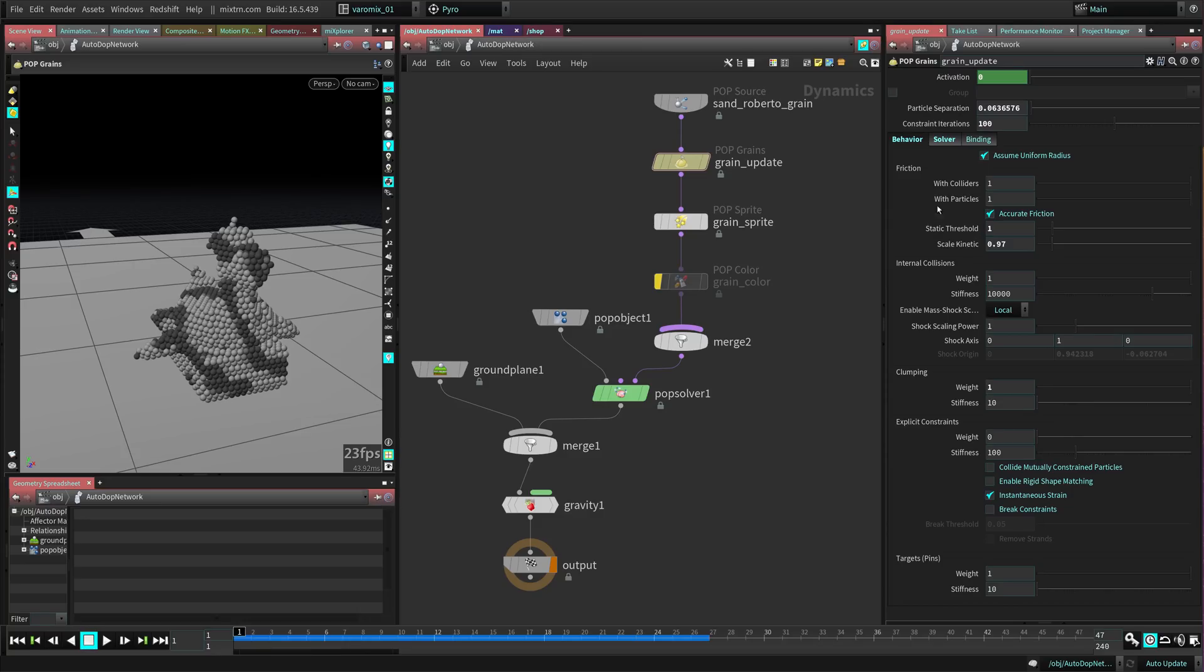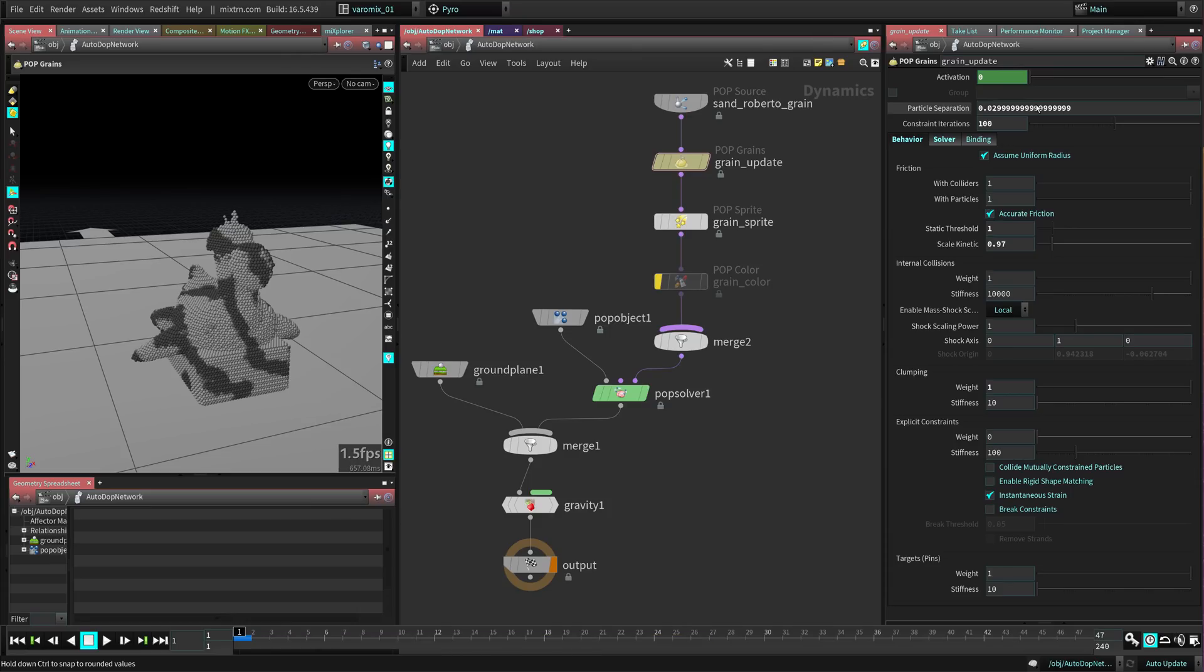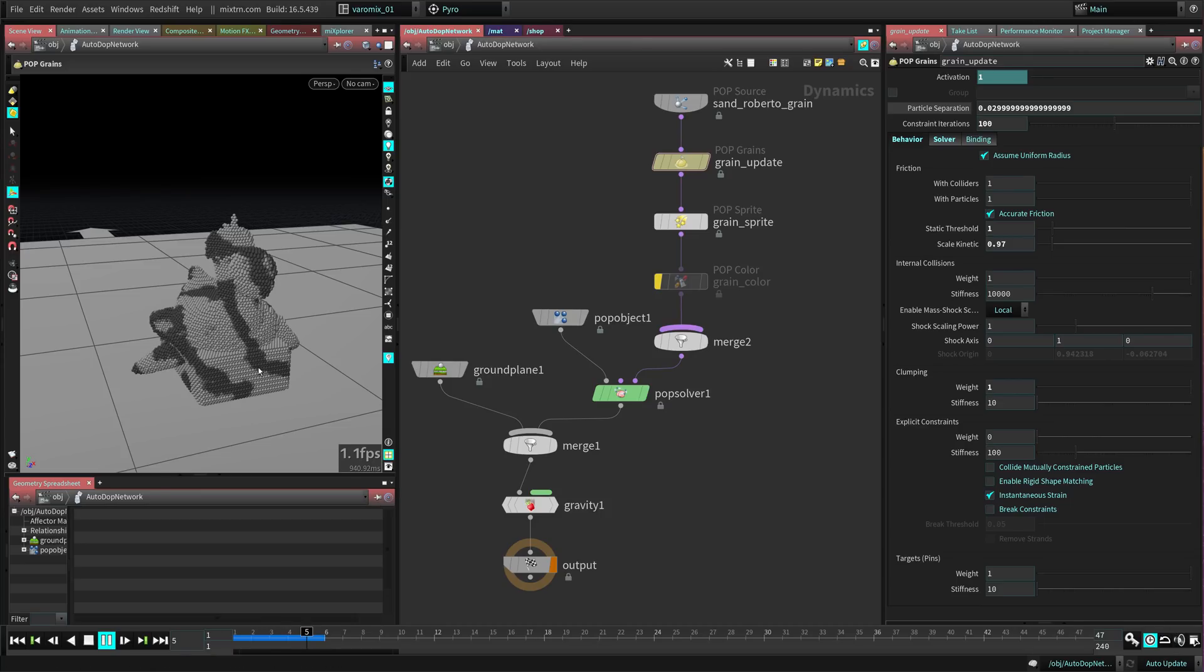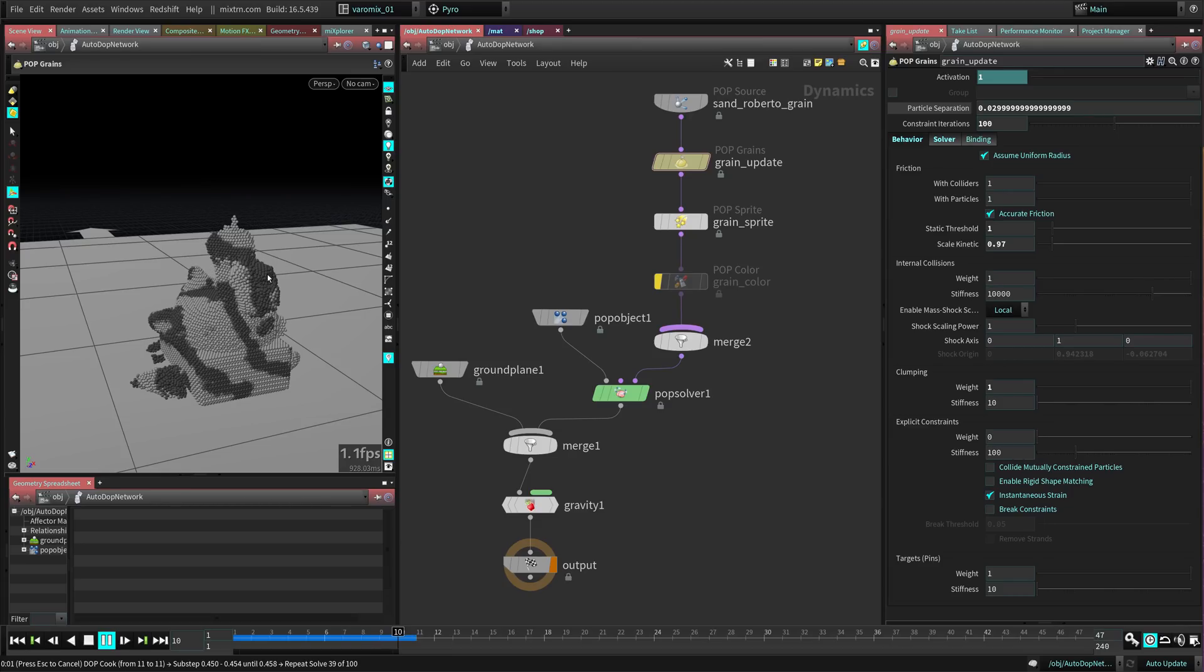But now if we give it more particles, let's say 0.03, it's going to change as you add more particles. You can see we have more resolution now in the noise that we added.